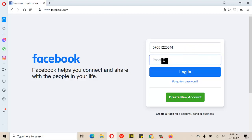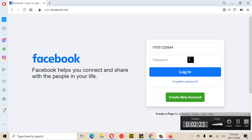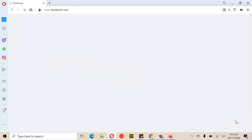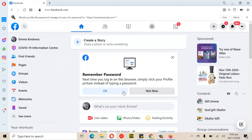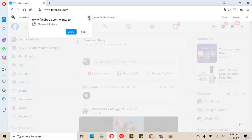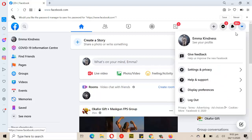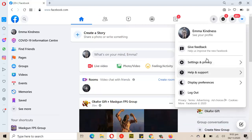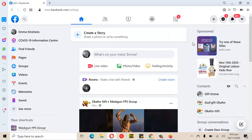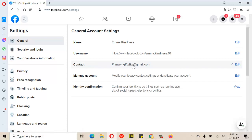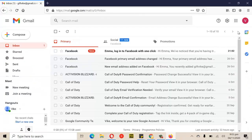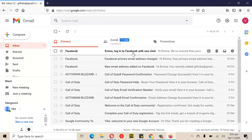I already linked this account to an email address. I'm not certain of the exact email but I'm going to check. Alright, I'm logged in to the account now. I'm going to go over to the Settings area. This is the email address linked to it, which is giftvig@gmail.com.